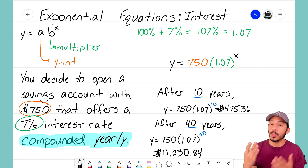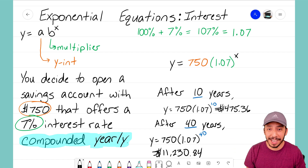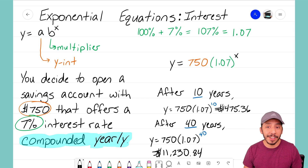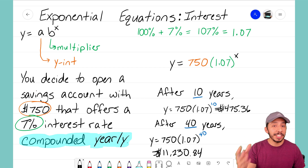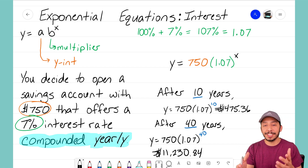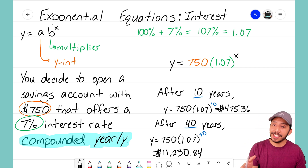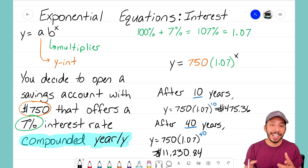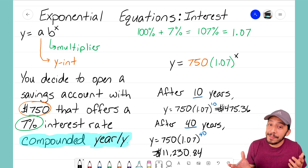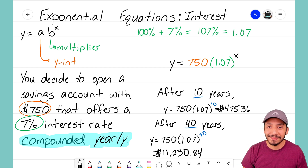That's why we use exponential equations — they allow us to determine what our savings account balance will be at any year, depending on our initial investment and our interest rate, which correspond to our y-intercept and our multiplier. It's the Math Magician, and I'll see you on the next video.